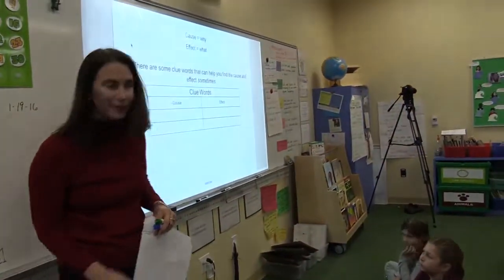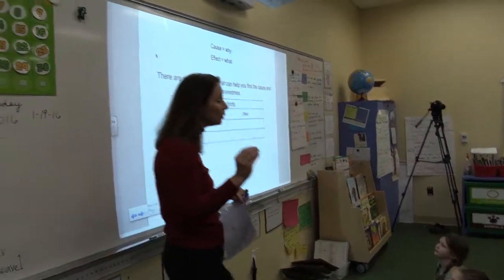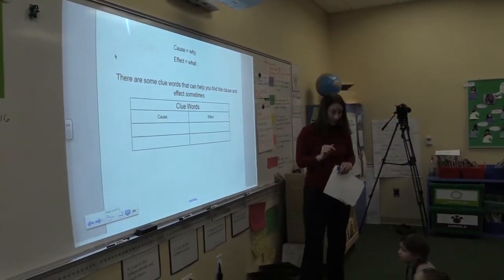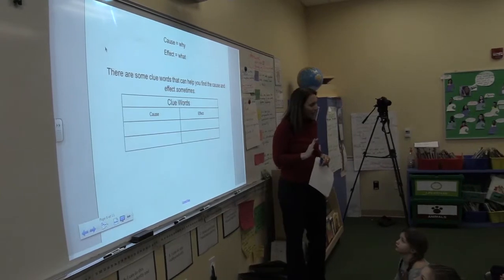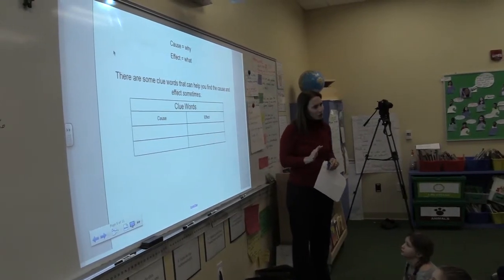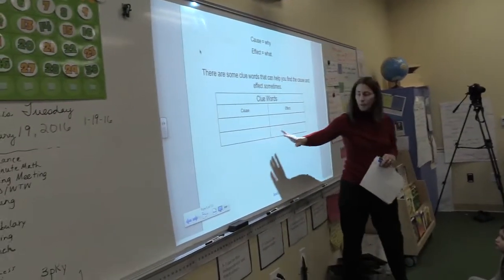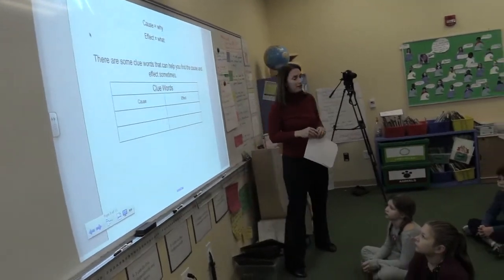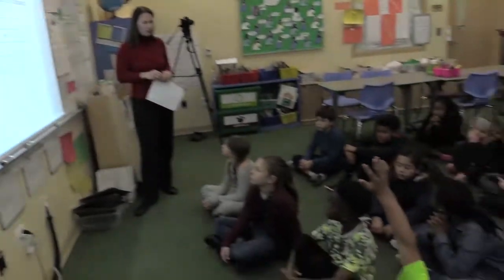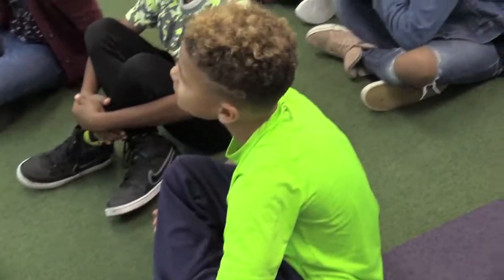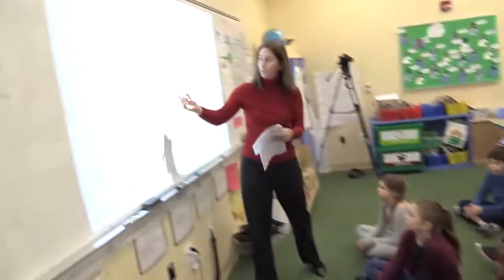Great practice. So last week we also learned there are some clue words that sometimes can help us find the cause and effect. Does anybody remember any of those clue words? There were a couple of clue words for cause and a couple for effect. Justin, what do you remember? Because. Yes, and that is a clue for cause.